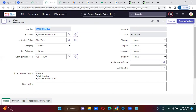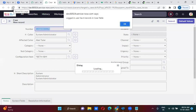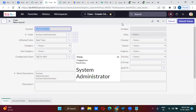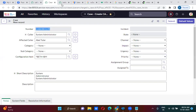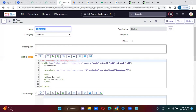Now let me just refresh this form. See here — what is it telling? 'Good day, System Administrator.' Good day, System Administrator. So the current logged-in user's name is now being displayed correctly in the UI page.